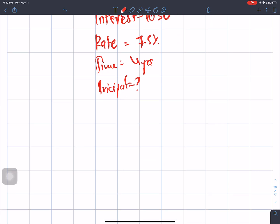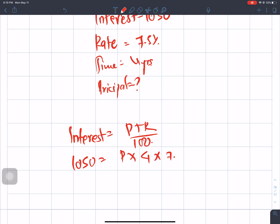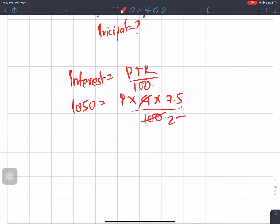We will use the simple interest formula: I = PTR upon 100. The interest is 1050, T is 4 years, R is 7.5%. We divide 7.5 by 25 to get 3 by 10.